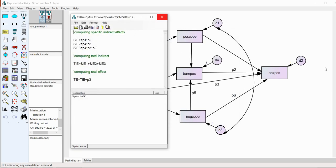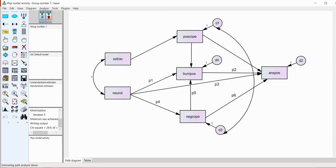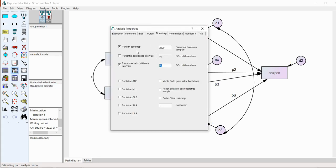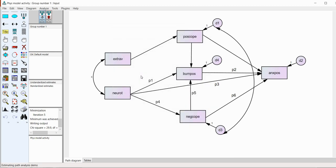So, now, once that's done, I can click out and at the bottom of your screen, you've got the name of that particular file. It says estimating path analysis demo. So, now we are ready to go in terms of running our analysis. But just make sure that when you're using the user defined estimate, you have to use that in conjunction with bootstrapping. So, again, going back under analysis properties, we've selected our bootstrap option. So, we're good to go.